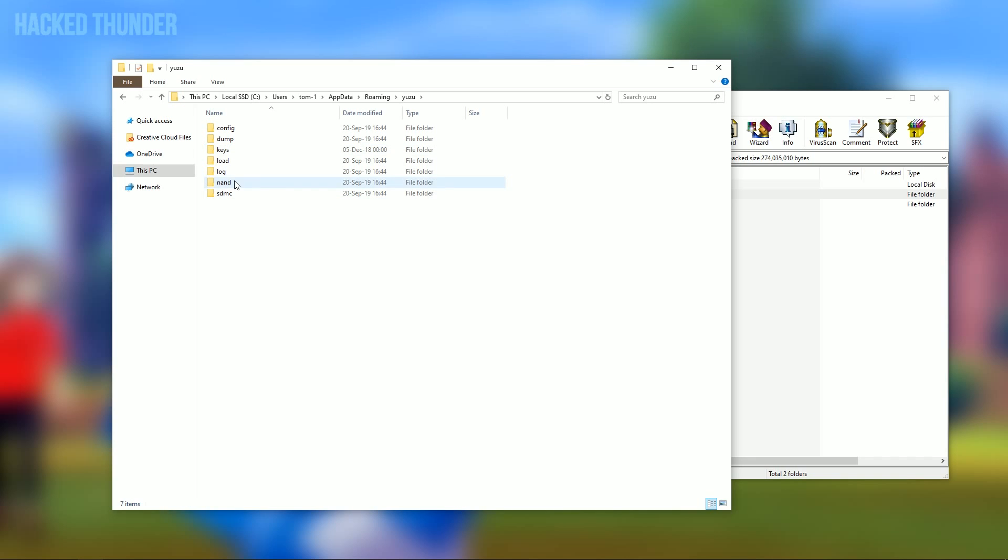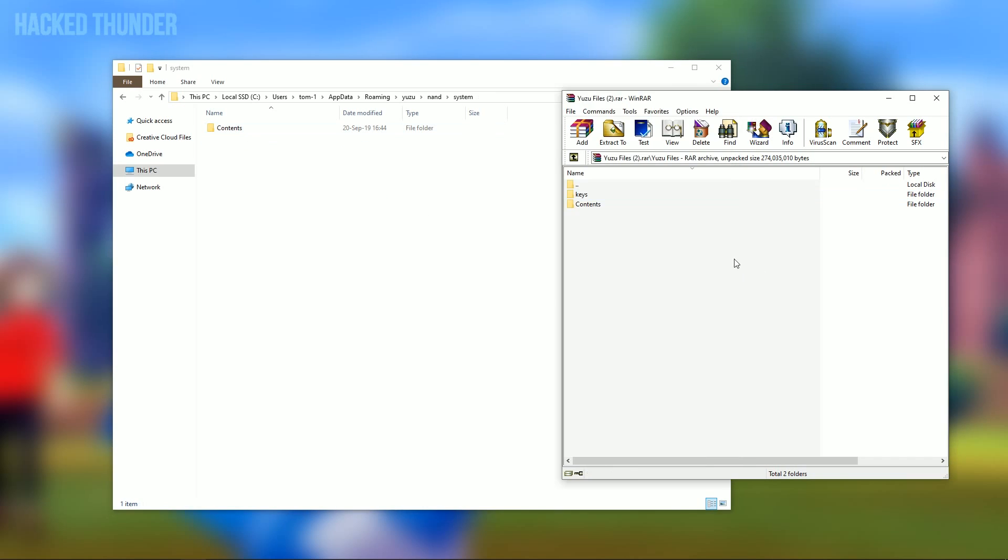Then open up the NAND folder. Double click system and drag the contents folder into this folder.